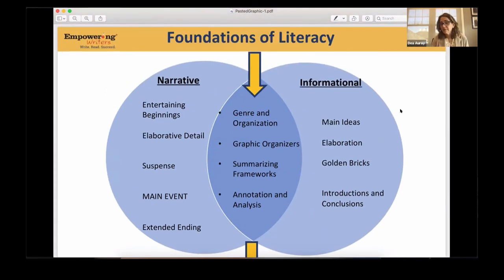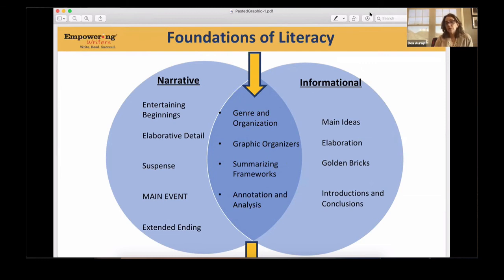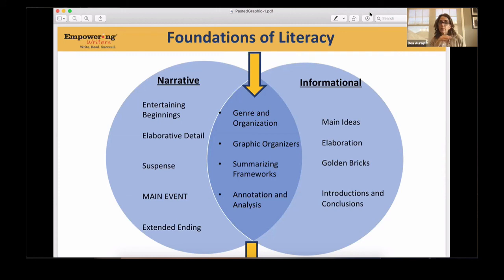Any questions on that? There's a lot of information there, and a lot of what we just talked about is a little different than how we normally have looked at this. Traditionally in Empowering Writers, we held you accountable for the genre, organization, graphic organizers, and summarizing frameworks of the genre you're teaching. Going forward, what we're going to look at a little differently is that first month of school — spending the time looking at multiple genres so that you can really revisit every single text and have a productive experience with it from a strategic reading perspective and an ability to understand what kids are reading.